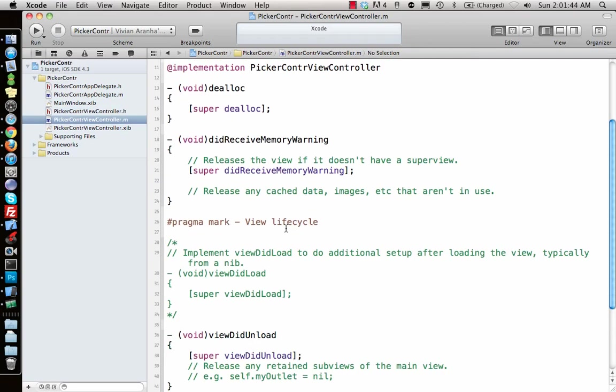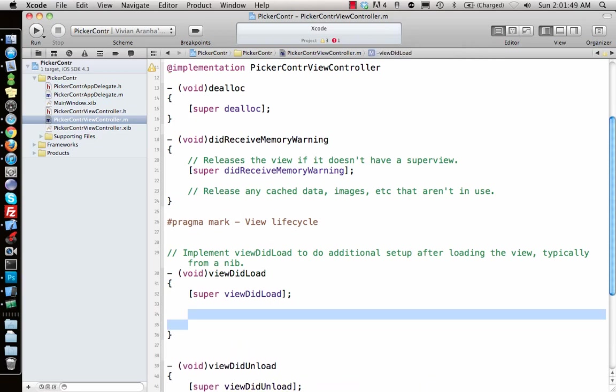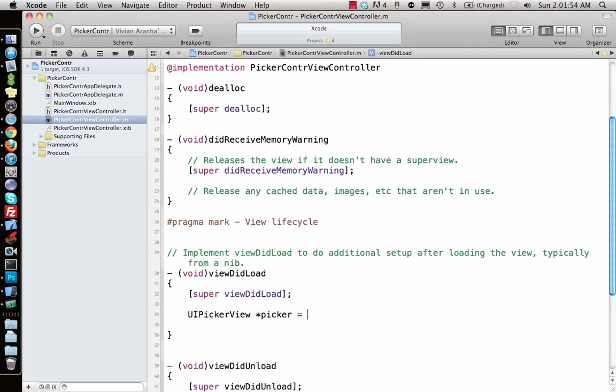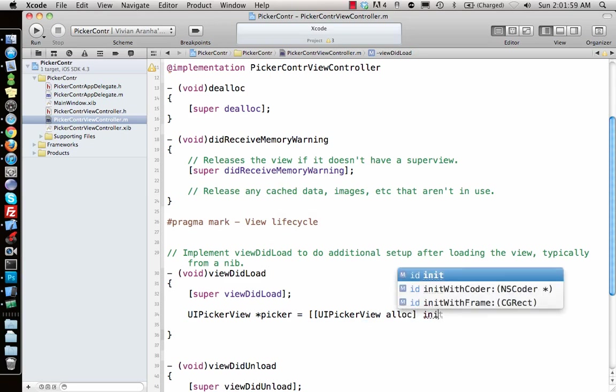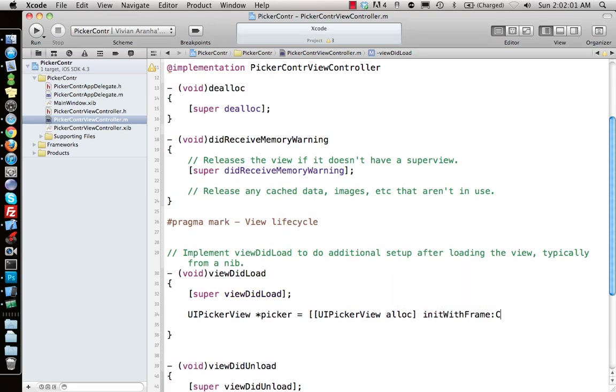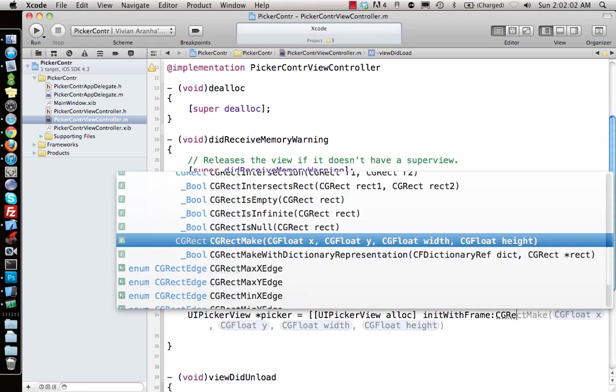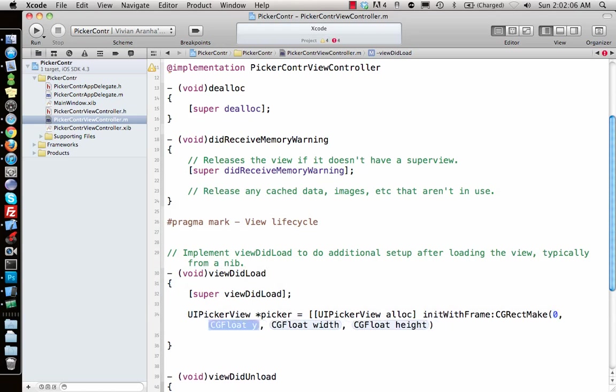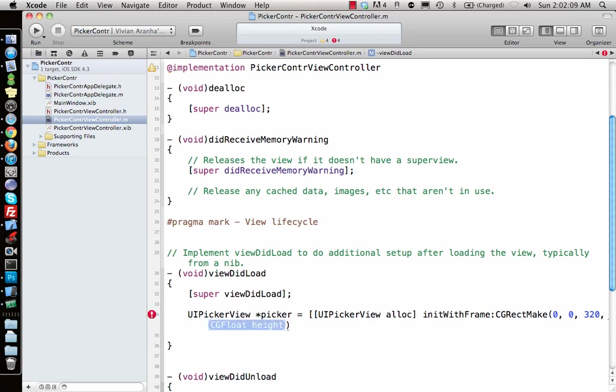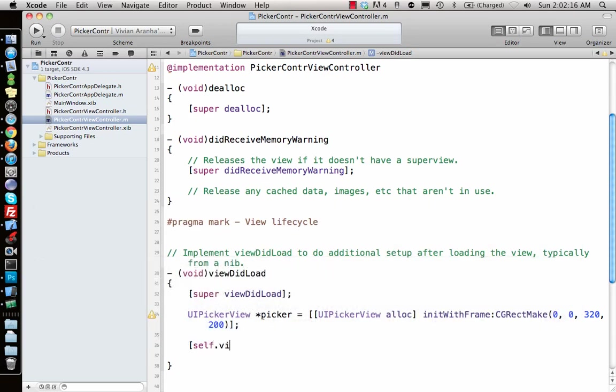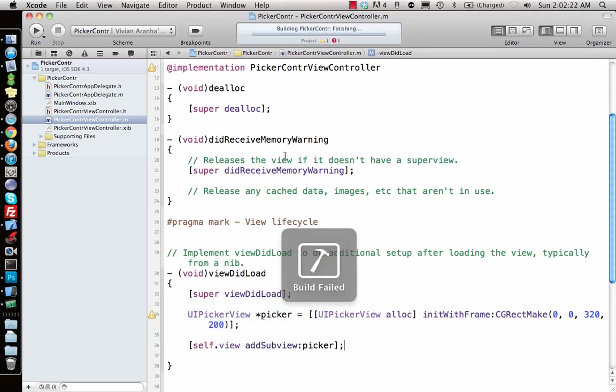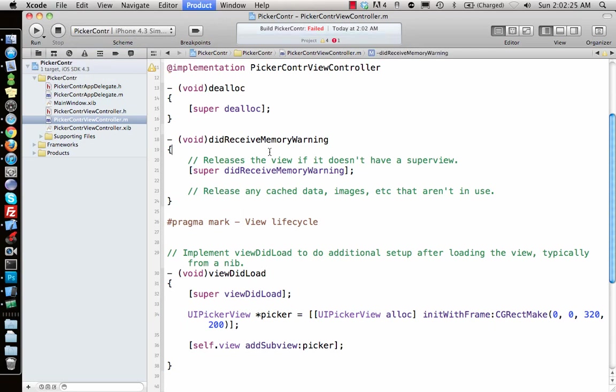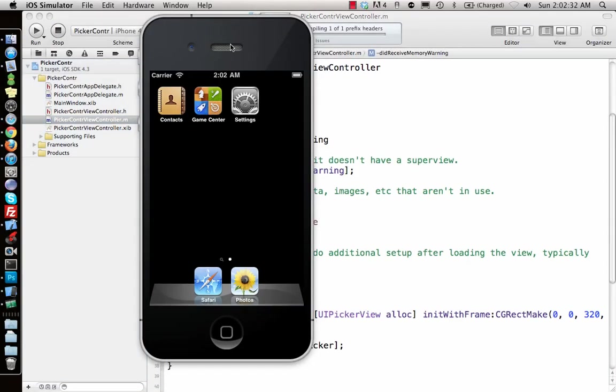Let's go inside viewDidLoad and make a UIPickerView. UIPickerView *picker equals UIPickerView alloc, initialize with frame. I'll give it 0, 0, 320 by 200. Let's see how that looks. Then I add it to self.view addSubview picker. If I just do that and run it, it will build up.